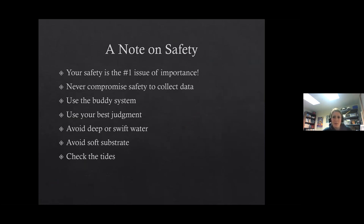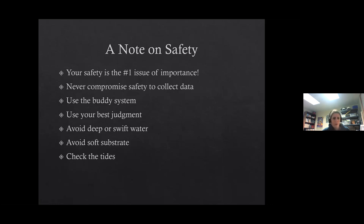I want to cover safety quickly before we get into the procedures, and to emphasize that your safety is the number one priority. Never compromise your safety to collect data — use your best judgment. Loggers and anchors are replaceable; you are not. Go out to the field with a partner or let somebody know where you're going. Avoid deeper swift water, pay attention to the bottom of streams, and check the tides — some of you will be at sites impacted by tides, and it will be very difficult to retrieve a logger at high tide.